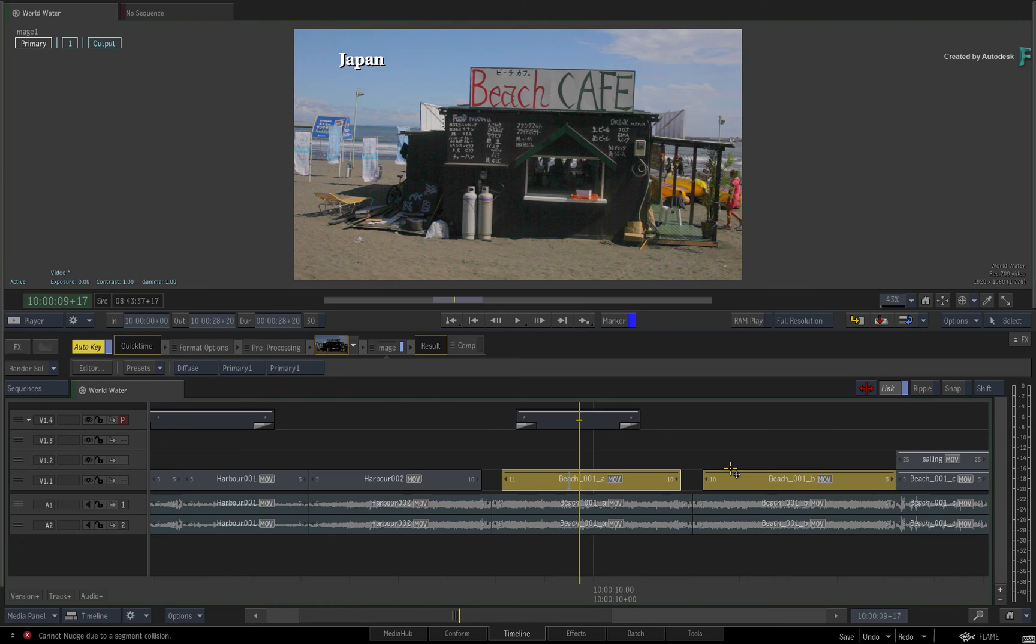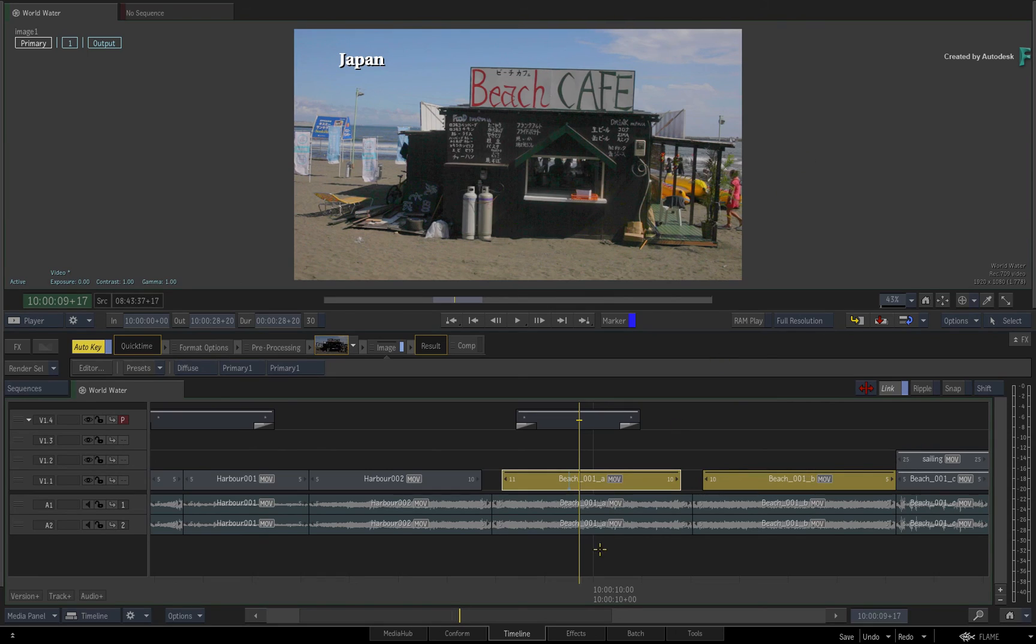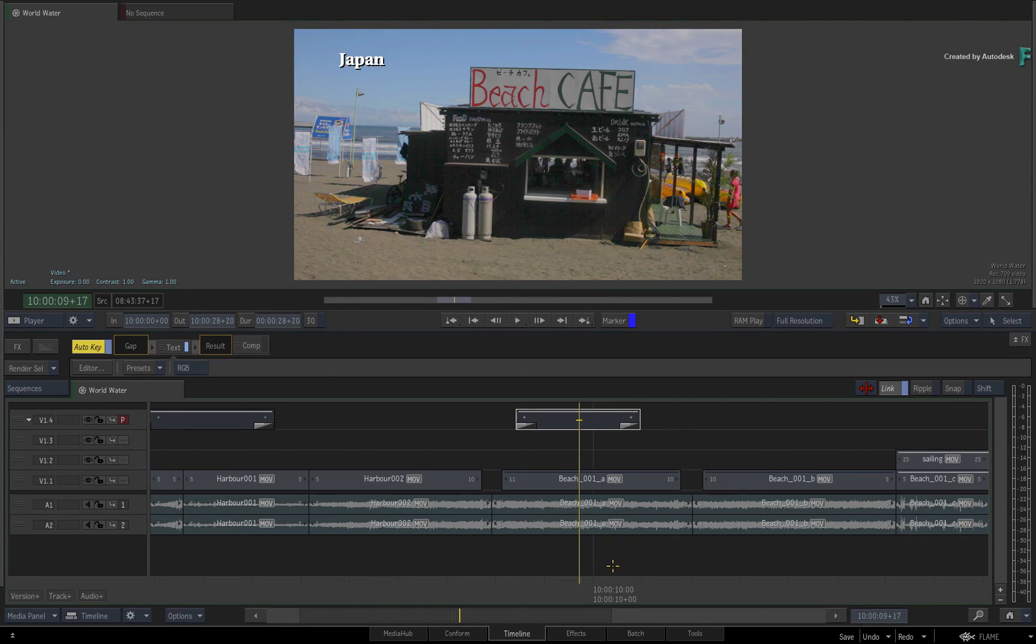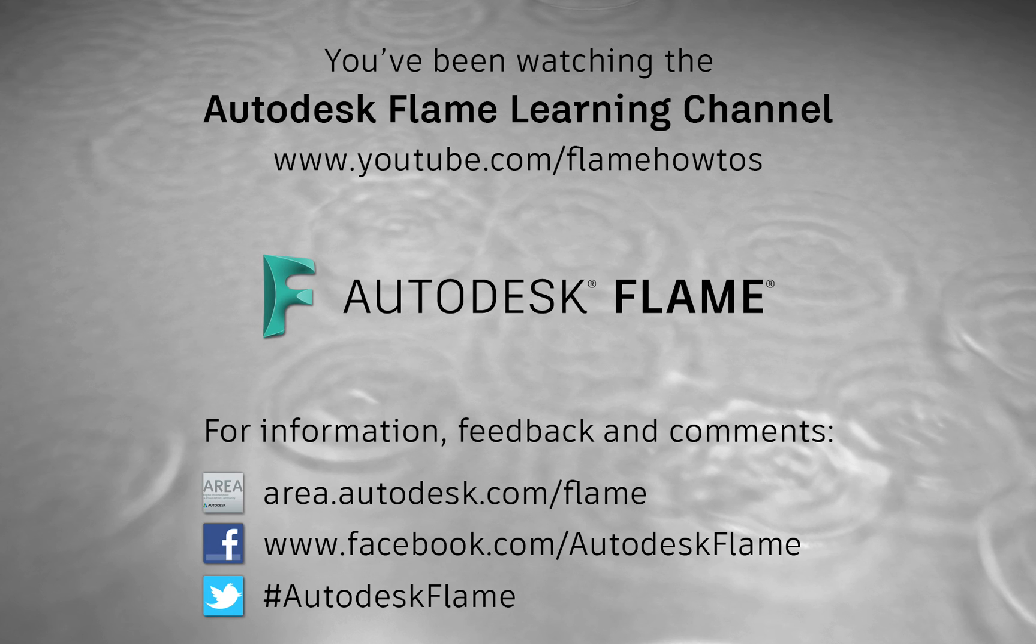Don't forget to check out the other features, workflows and enhancements to the Flame 2019.2 Update. Comments, feedback and suggestions are always welcome and appreciated. Please subscribe to the Flame Learning Channel for future videos, and thanks for watching!